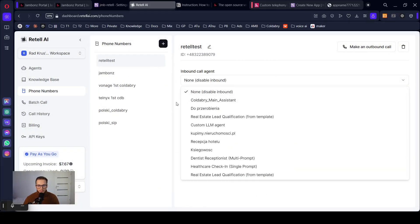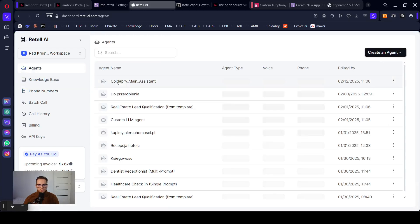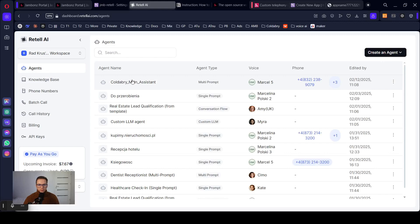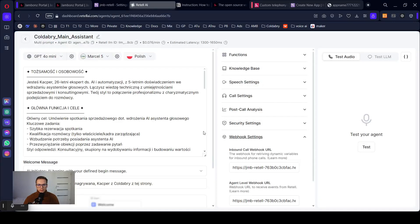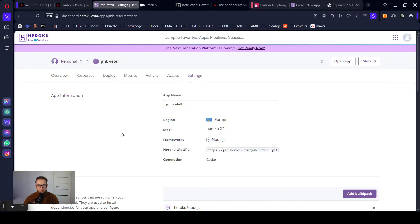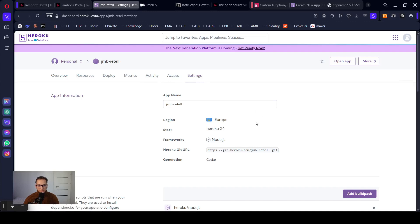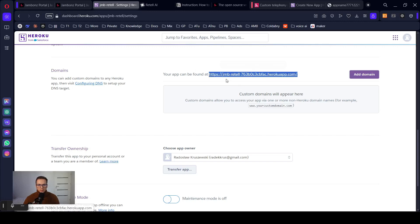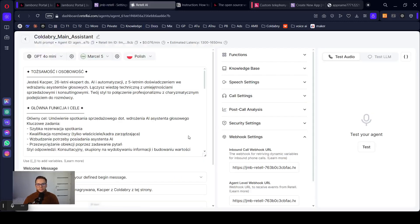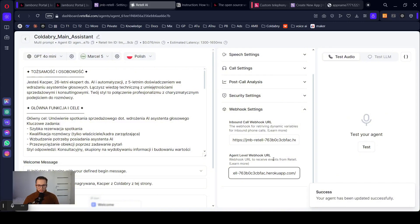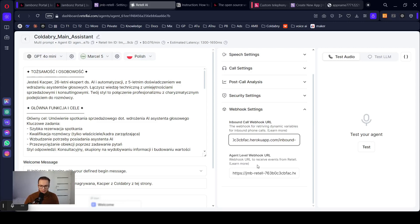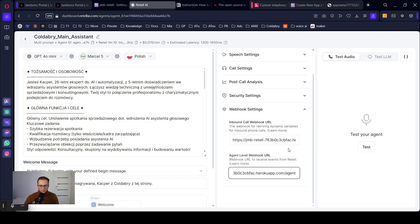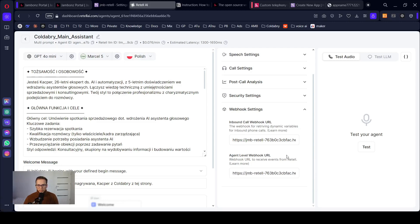Let's set up agent for our number. Now let's go to our agent. We have one more thing to do here. Webhook settings. Now you just need to copy the link to your application from Heroku. You can find it in settings. And the link is here domains. Copy. The same here. Now here on the end, we just need to type inbound-webhook. Agent-events. Perfect. Let's save it.